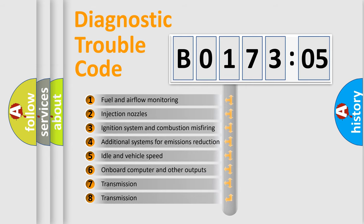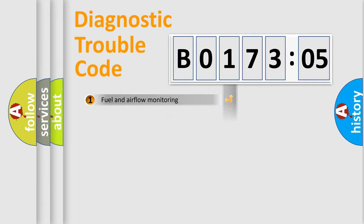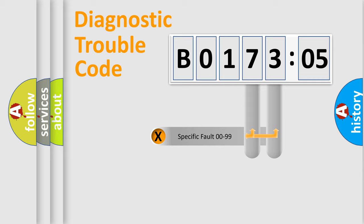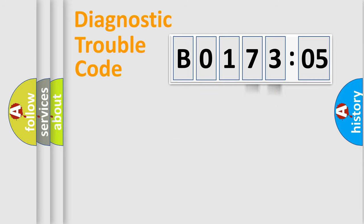The third character specifies a subset of errors. The distribution shown is valid only for the standardized DTC code. Only the last two characters define the specific fault of the group.